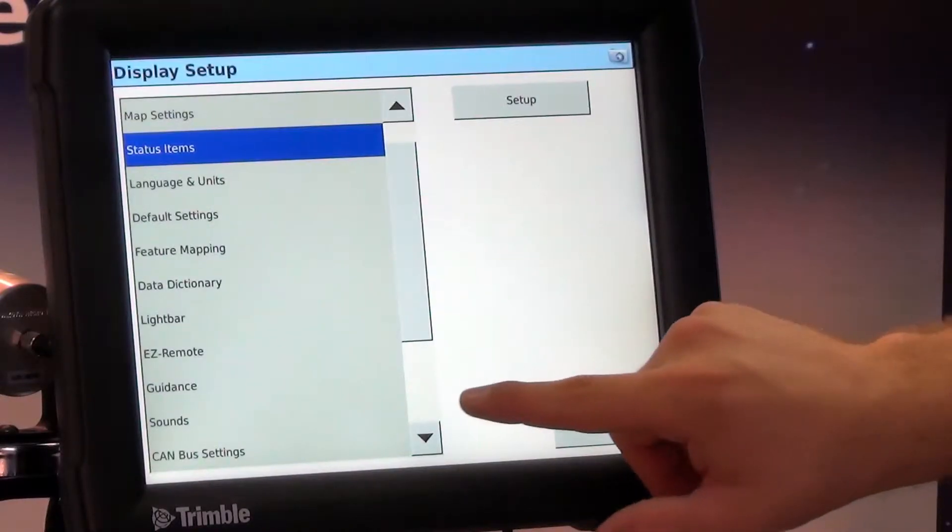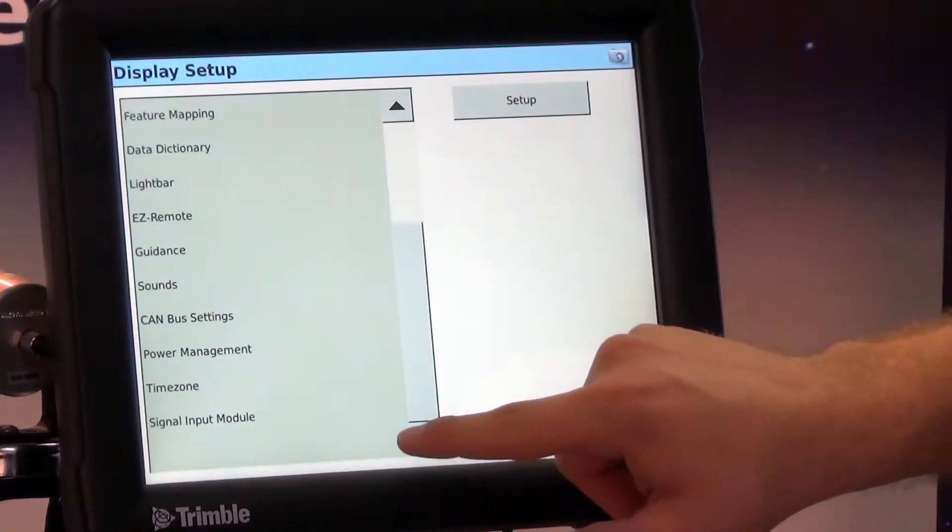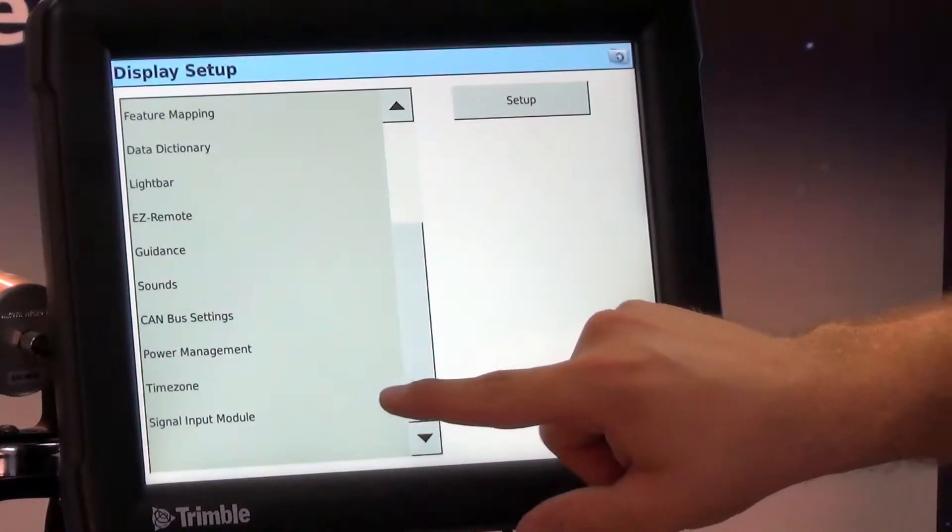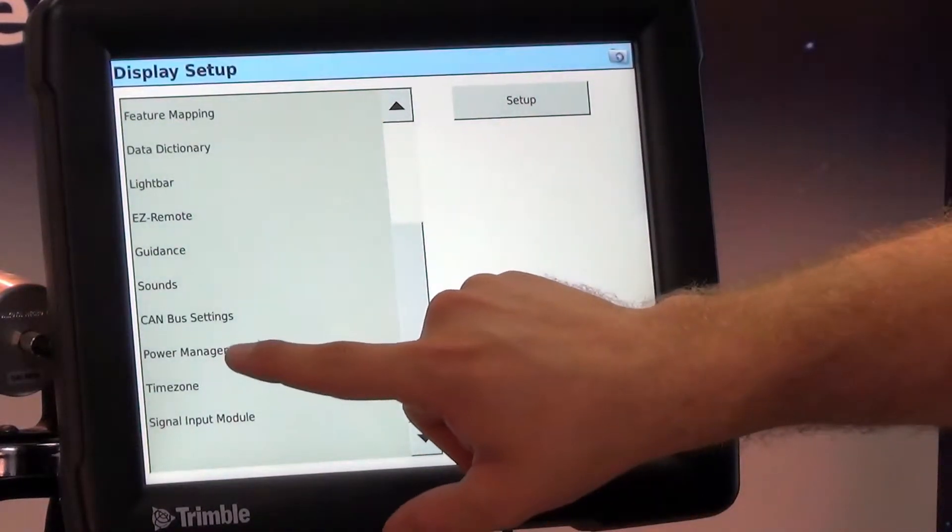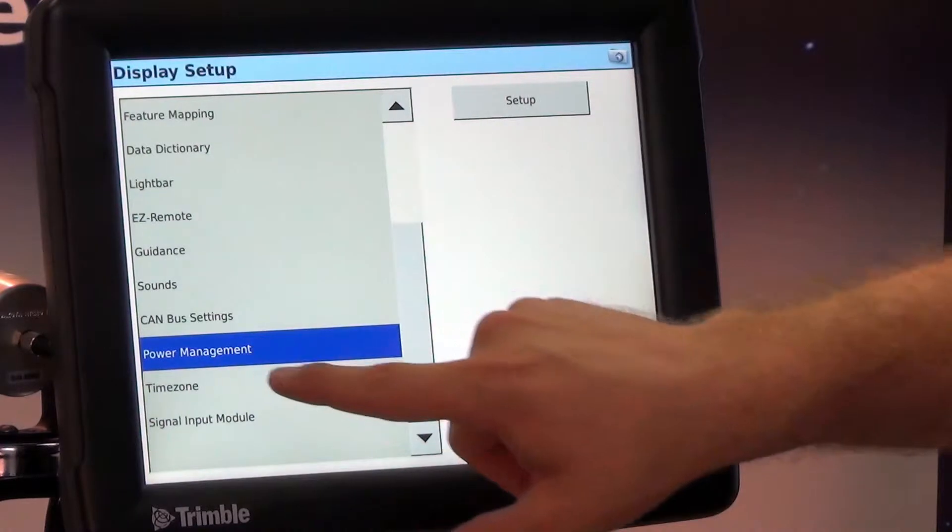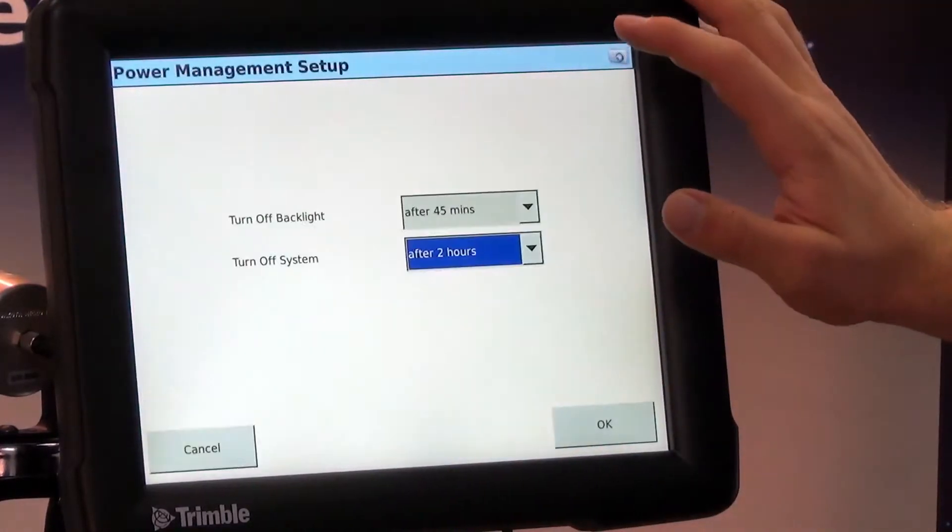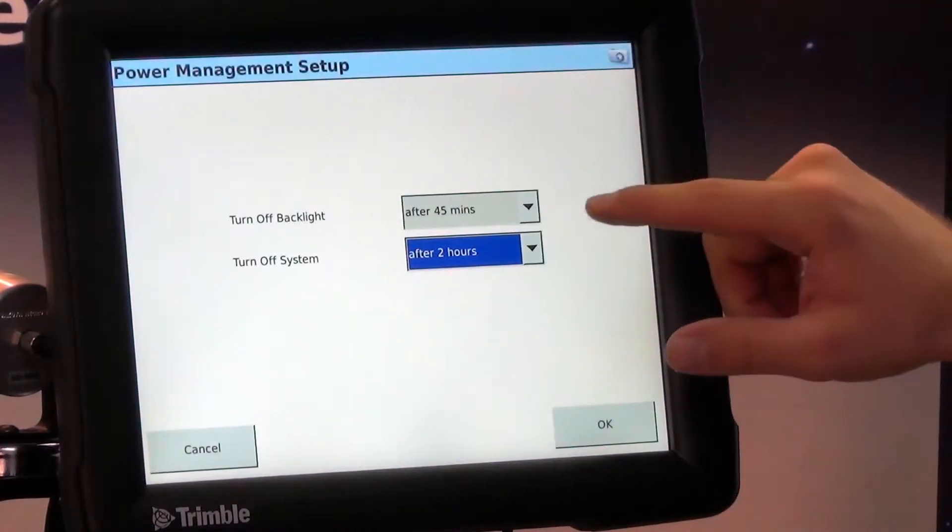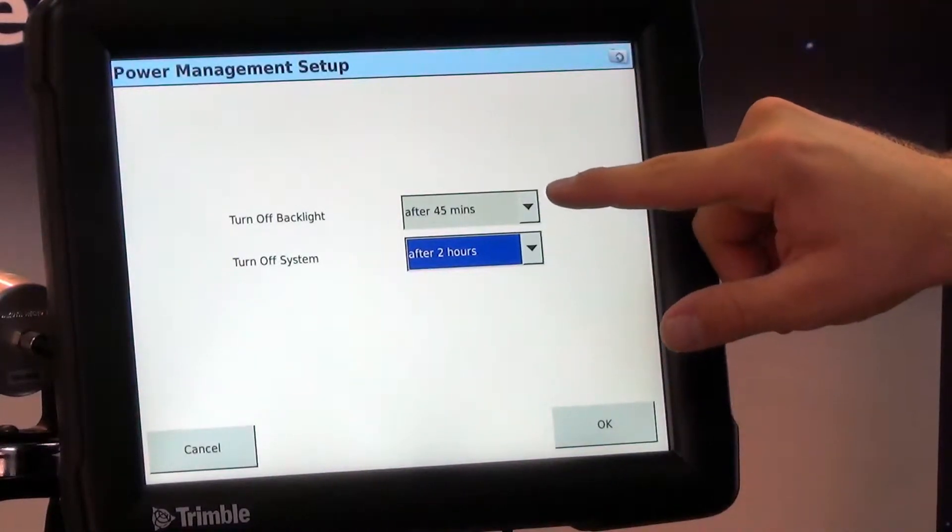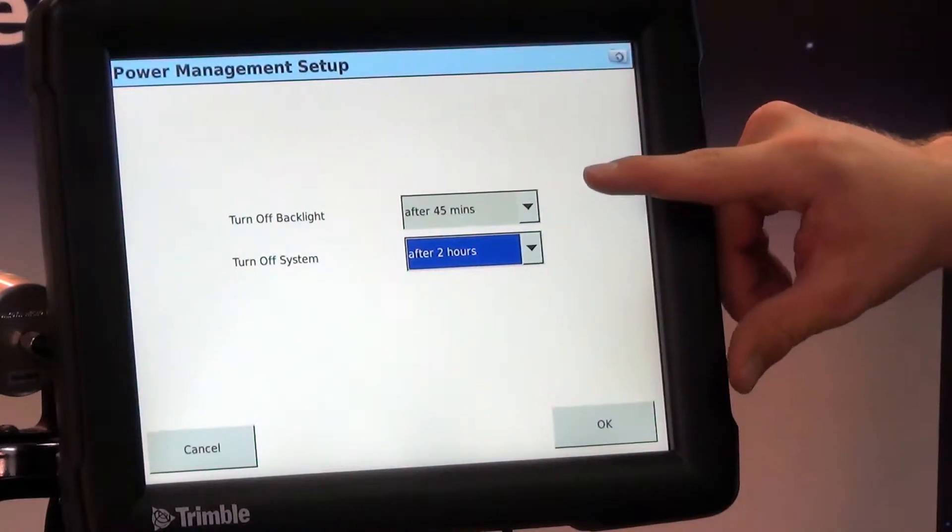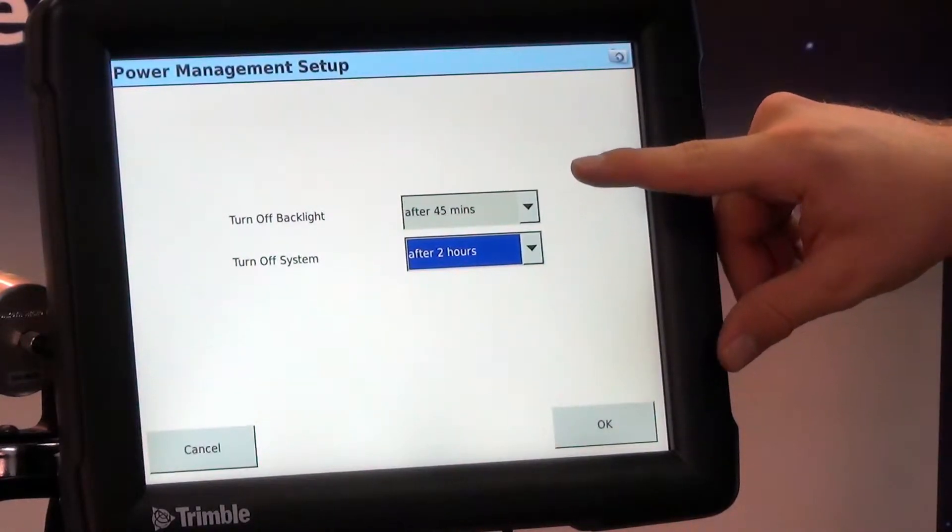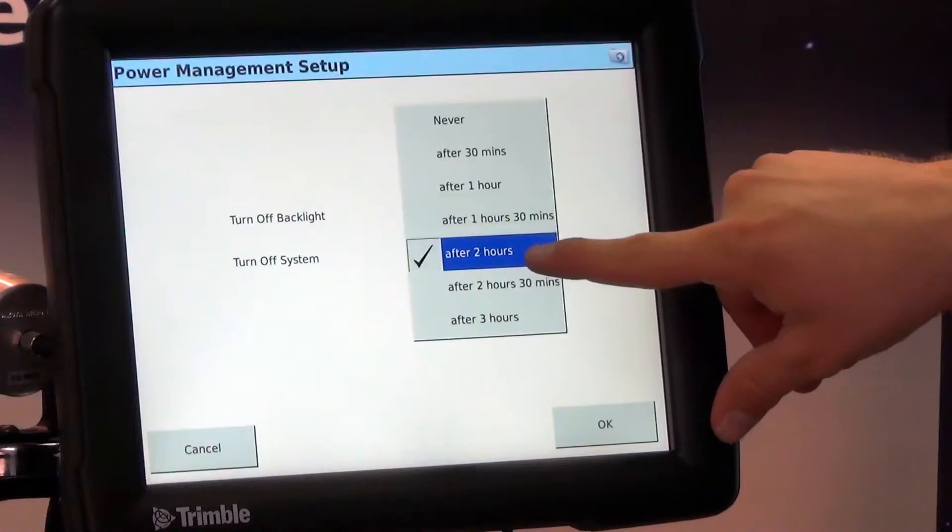Some of the popular items we're going to change under this system setup is power management. We're going to go to setup here and we can adjust when we want it to turn the backlight off on the display and then also the system.